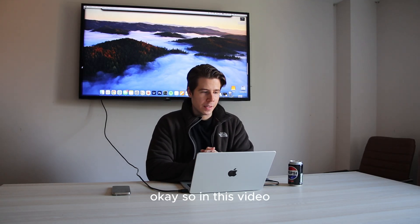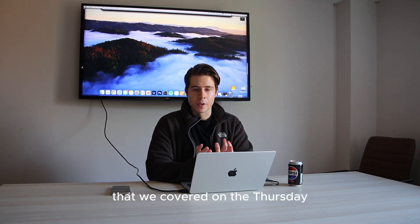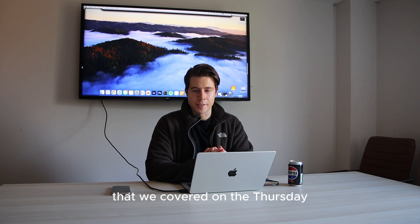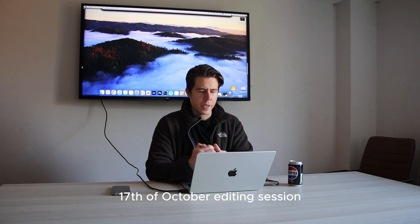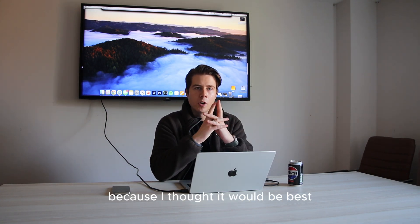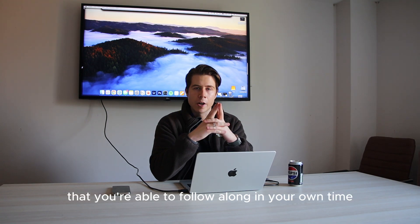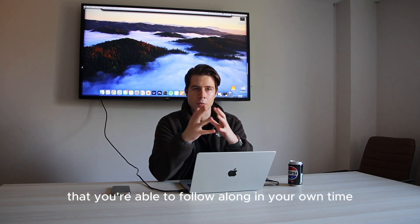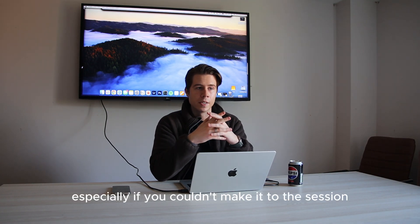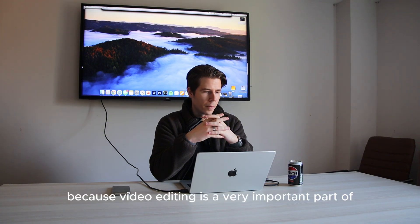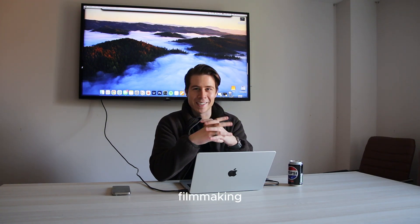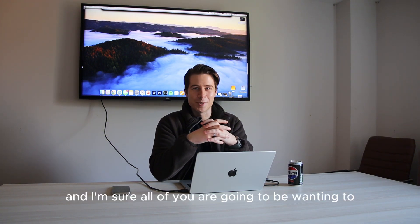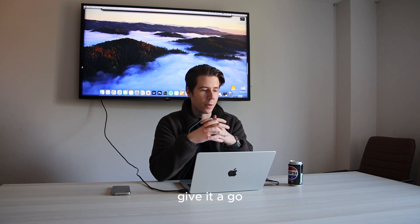Okay, so in this video we'll be covering everything that we covered on the first day, 17th of October editing session. And I put this video together because I thought it would be best that you're able to follow along on your own time, especially if you couldn't make it to the session, because video editing is a very important part of filmmaking.